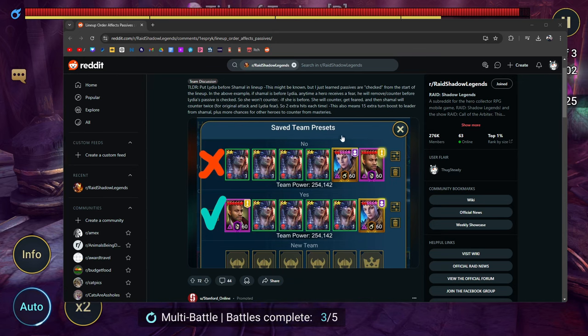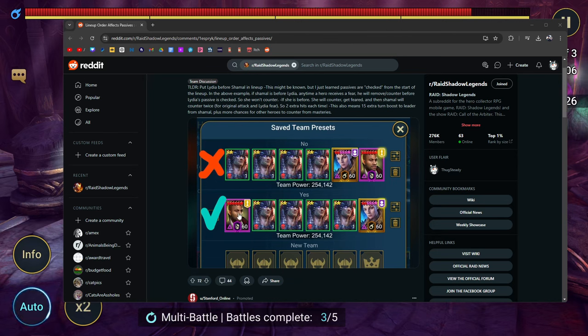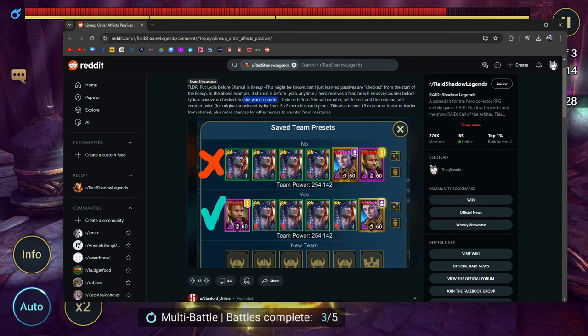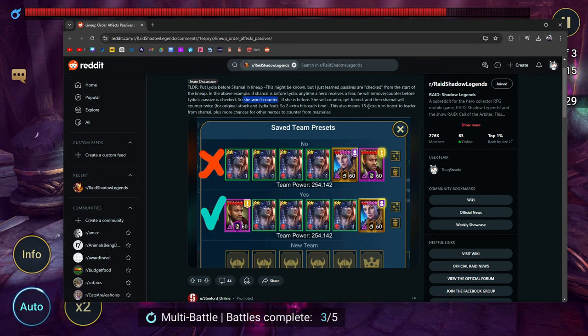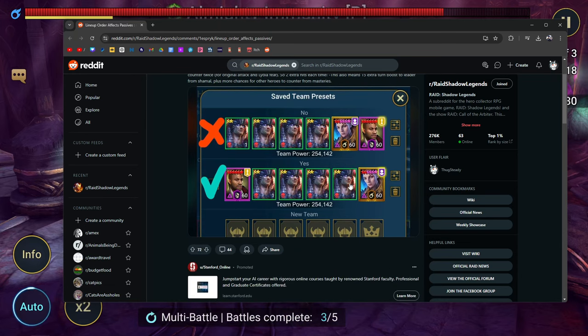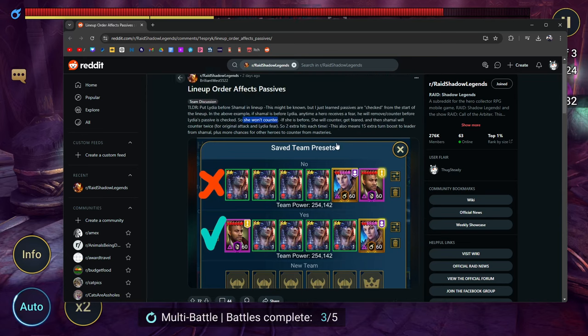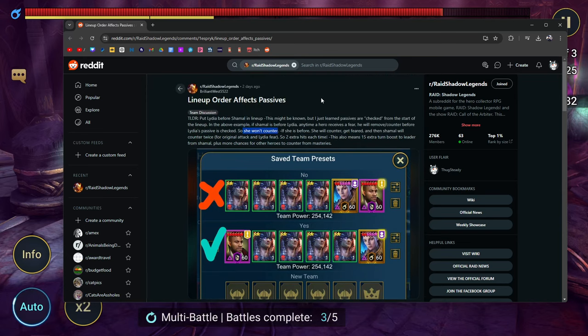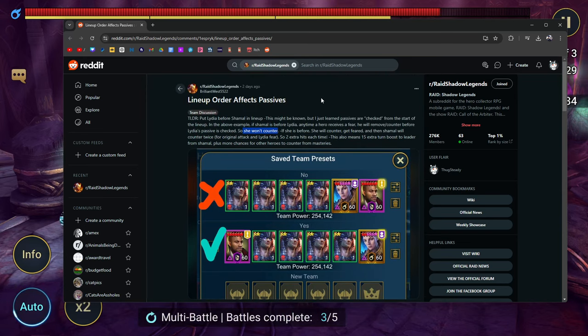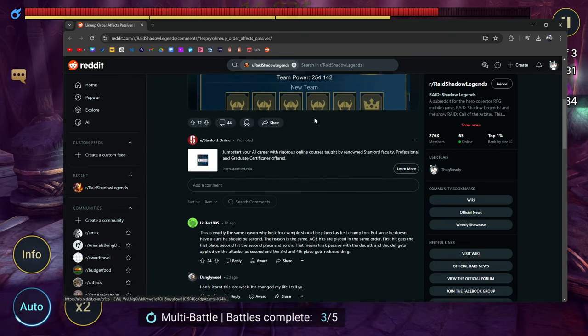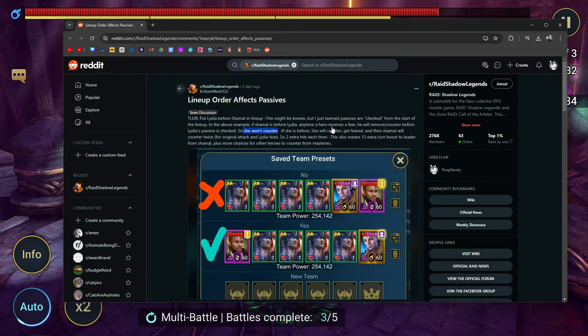You're going to get extra hits from the counters, you're also going to make sure that Lydia's passive activates where she will counter, and you're getting the turn meter boost to the leader from Shamael. Did you guys know about this? Because I didn't. I never paid attention enough to know about this, but this is actually pretty interesting. I don't think this is talked about enough—at least I didn't say anything about this.